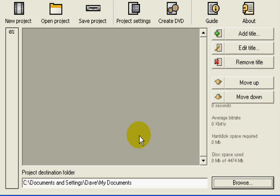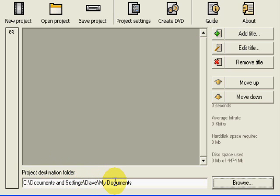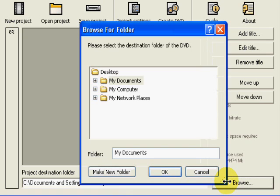Down the bottom here you can see project destination folder. This is simply the temporary folder that's used to store your file before the program burns it to DVD. There's a browse button here, you can easily go in and set up that folder.